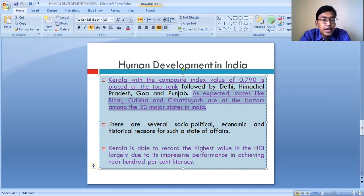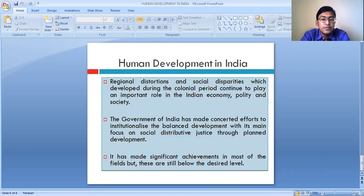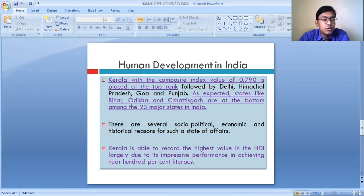There are several socio-economic, socio-political, economic, and historical reasons for such a state of affairs. These variations exist in the level of human development because of various socio-political issues and because of economic and historical reasons.